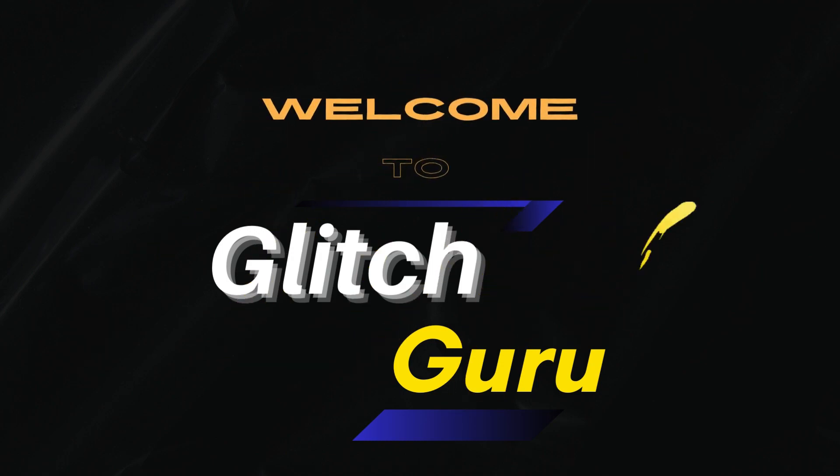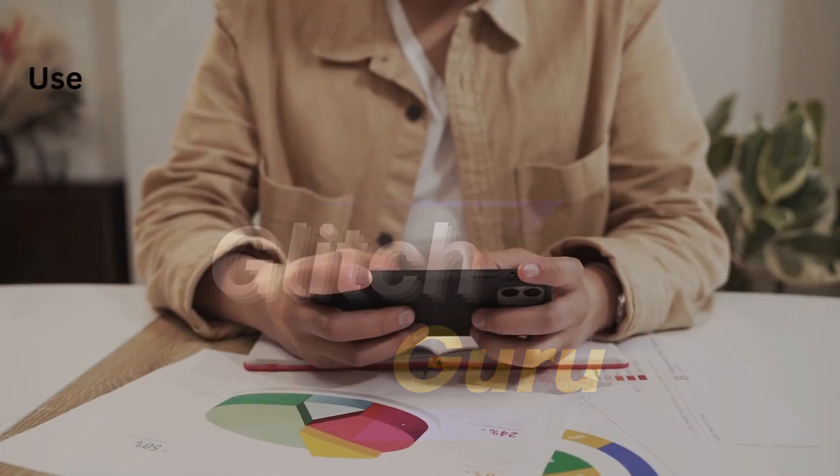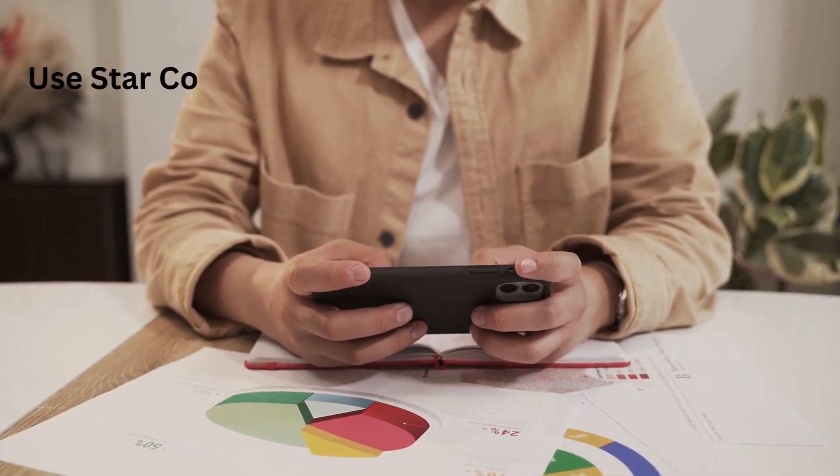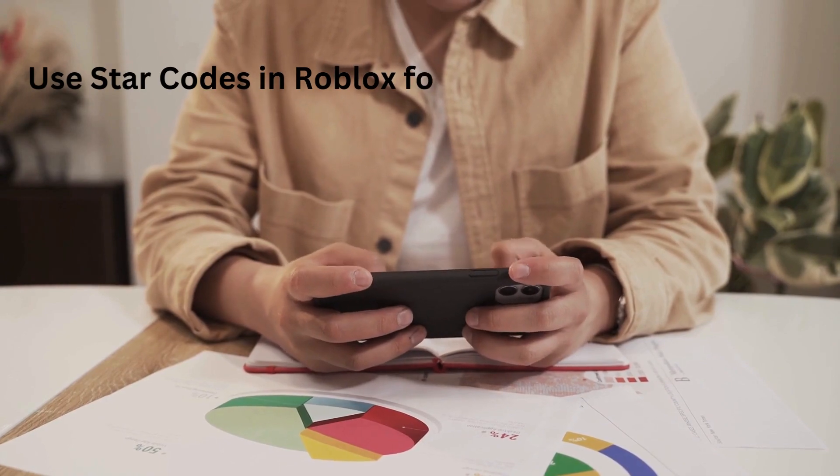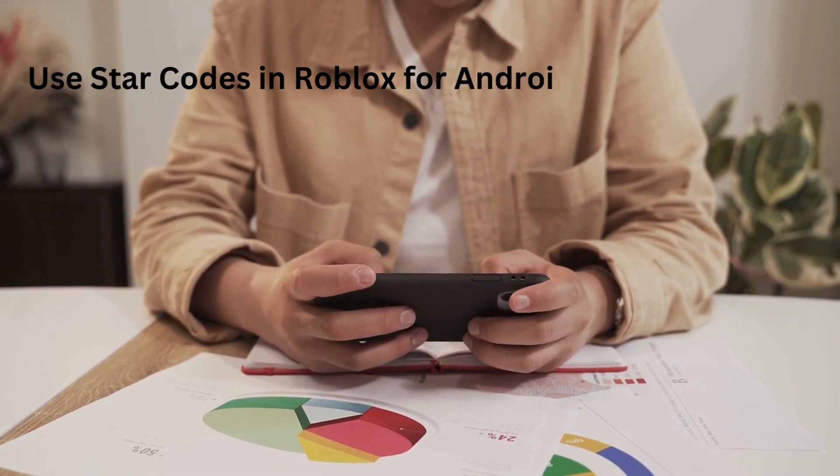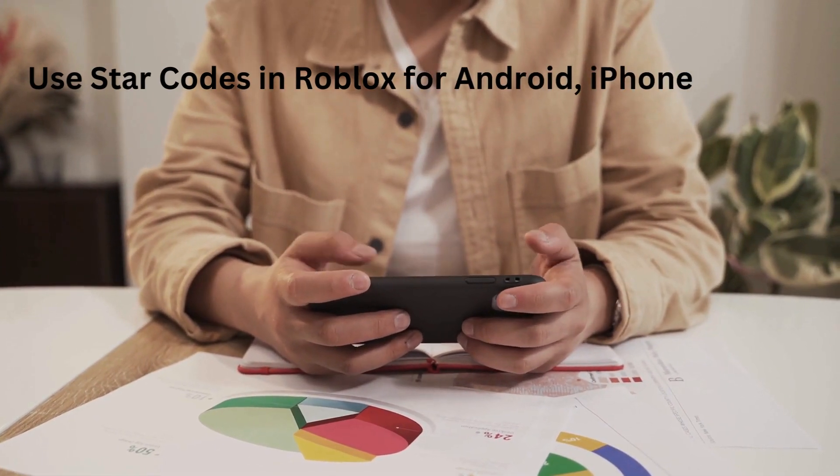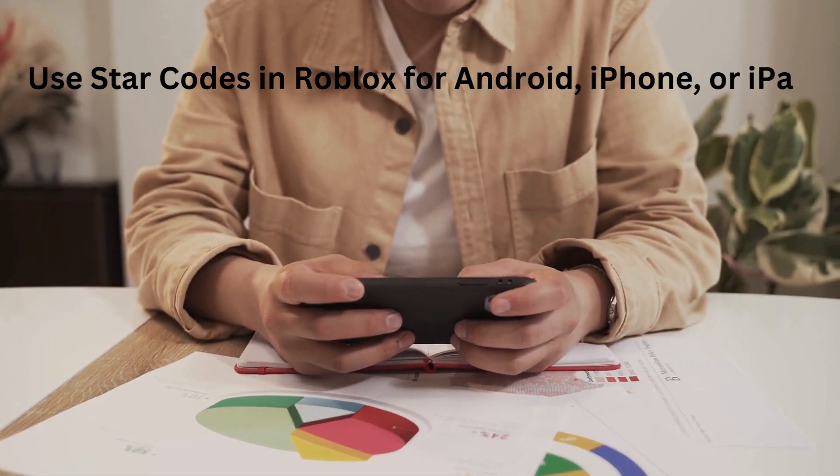Hi guys, welcome to Glitch Guru. In this video, we will show how to use star codes in Roblox for Android, iPhone or iPad.